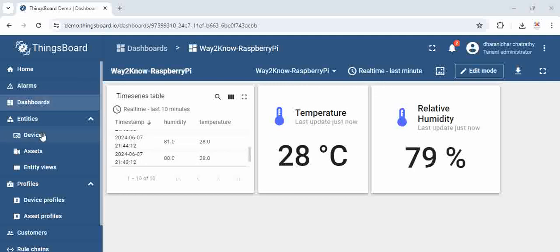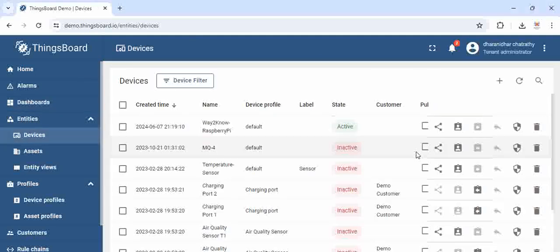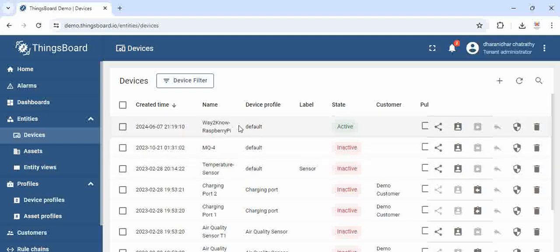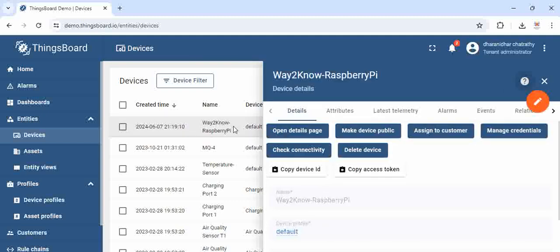Now, if you go to the devices under entities, we can see the list of devices that are active. Right now, we have the Raspberry Pi of ours which is active and when we click on this,